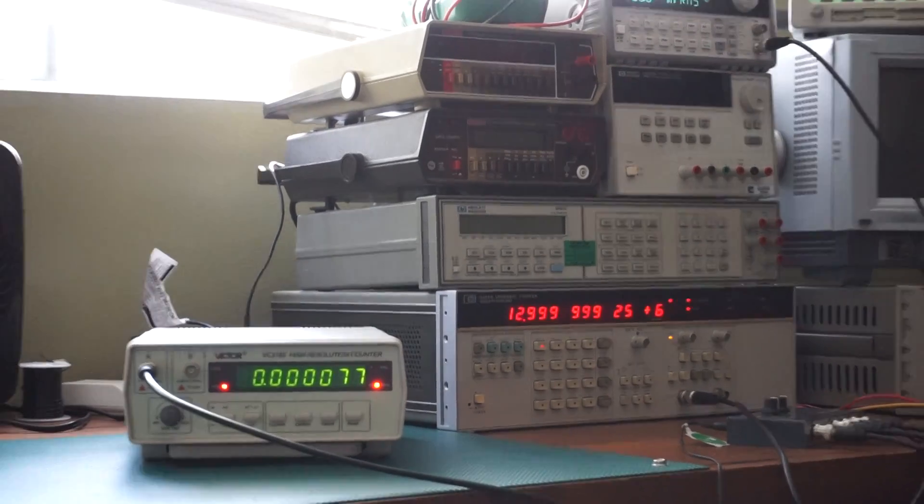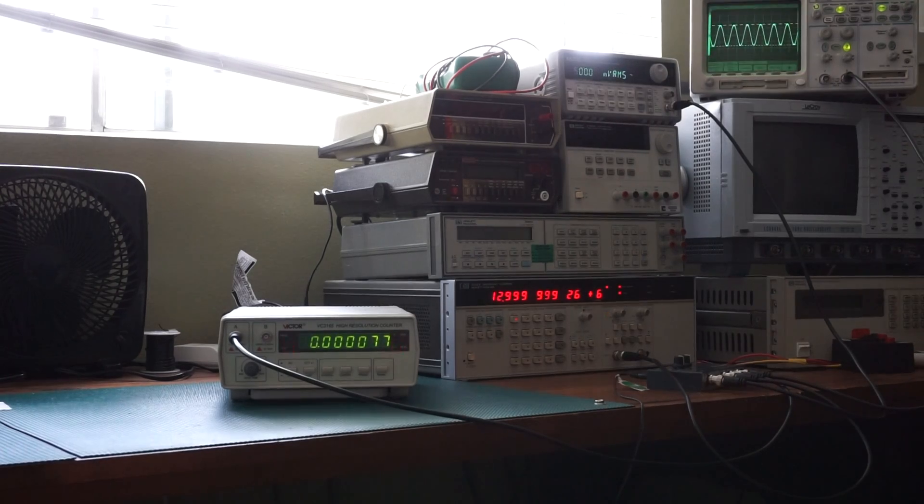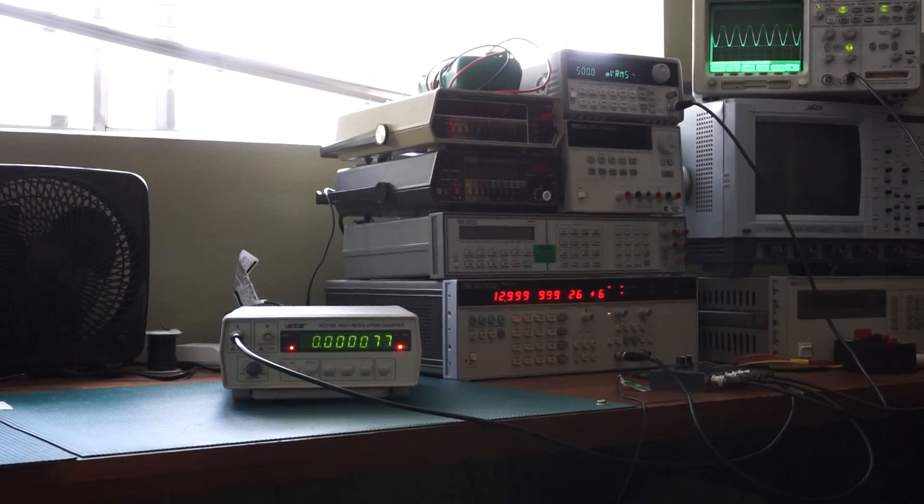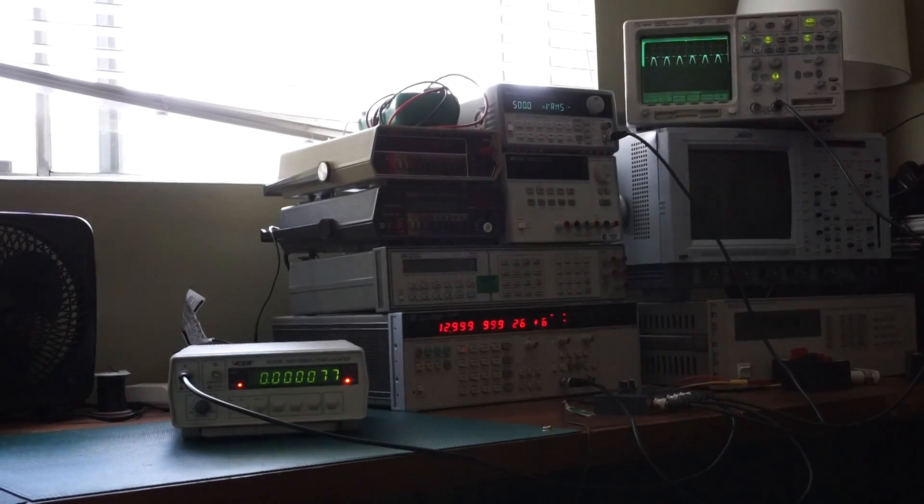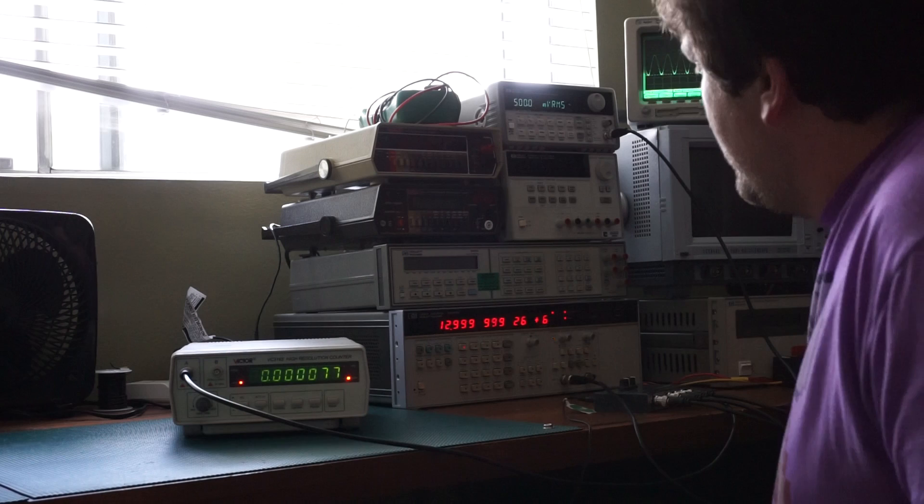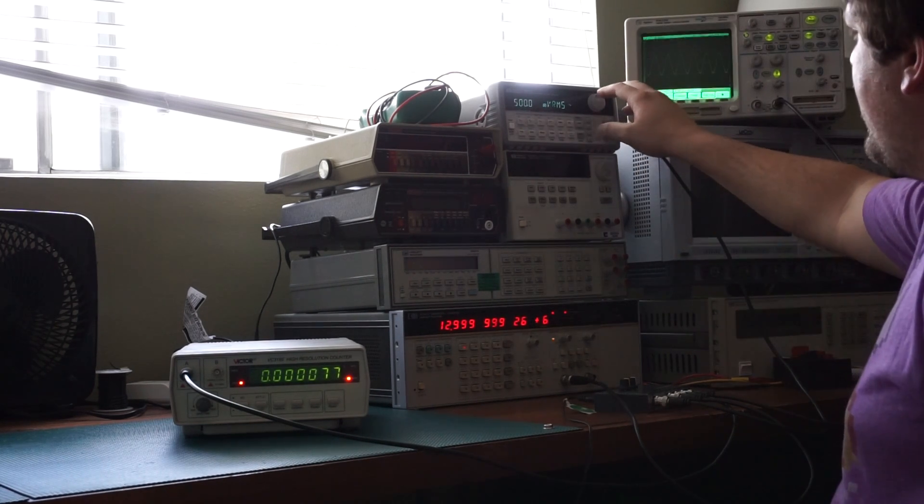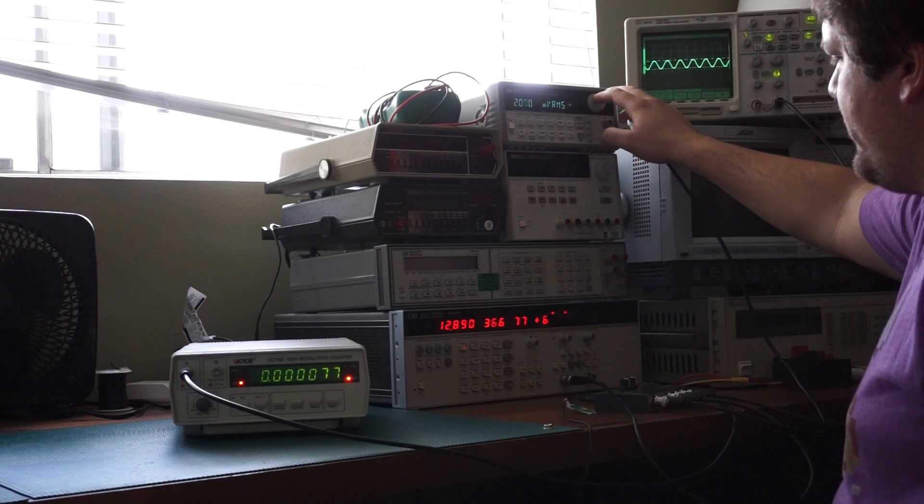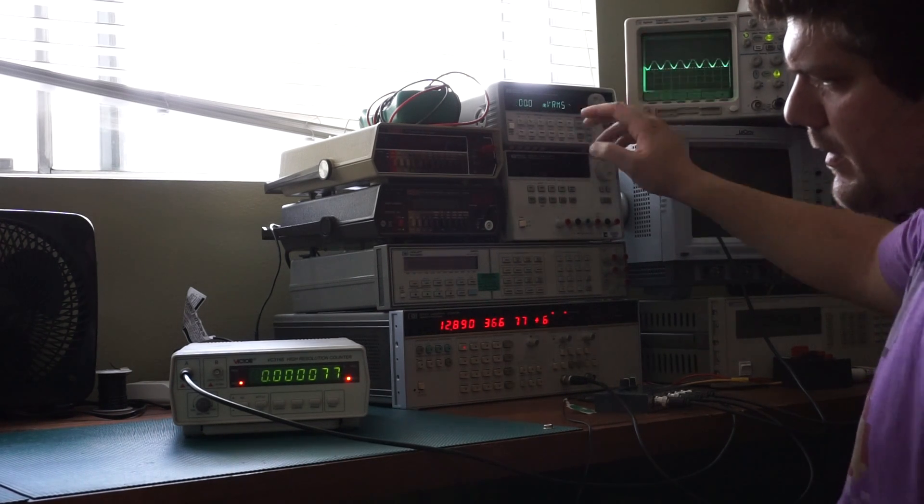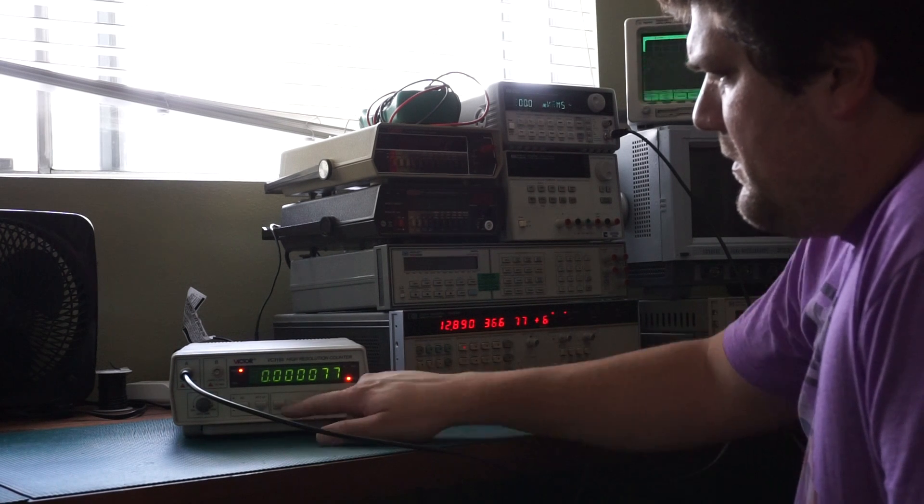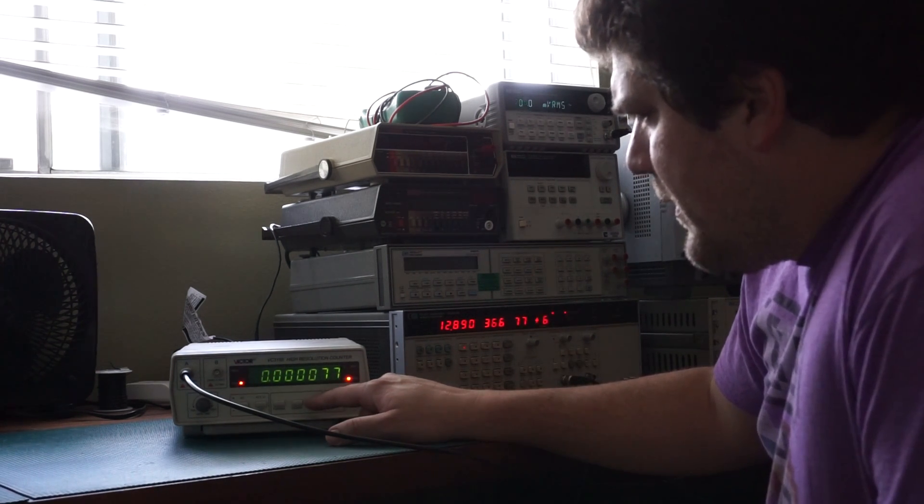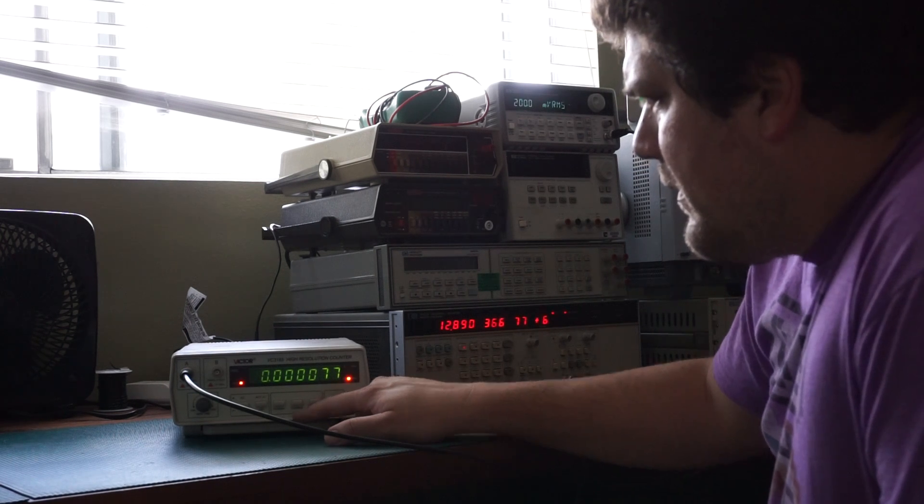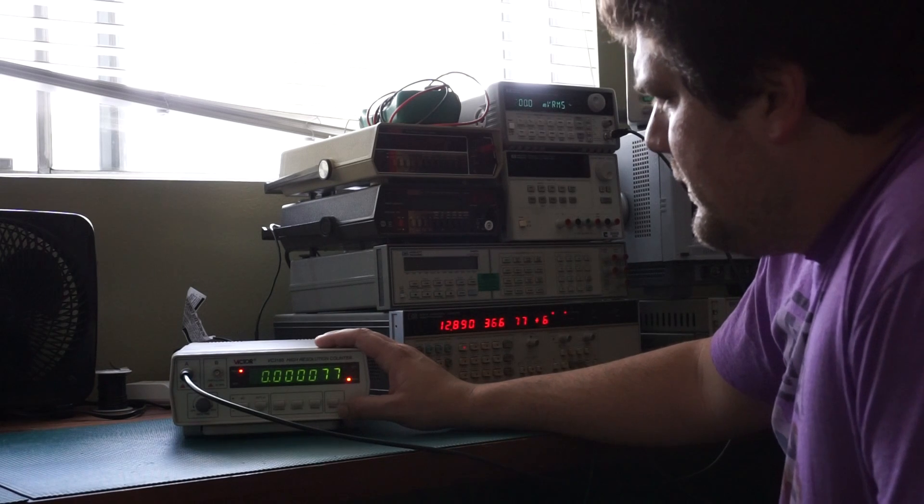Let's zoom out again for this, just so you can see the oscilloscope. Hopefully you can see the oscilloscope. Okay. And what I'm gonna do is I'm gonna go ahead and lower the amplitude. Go ahead and change it to frequency here.